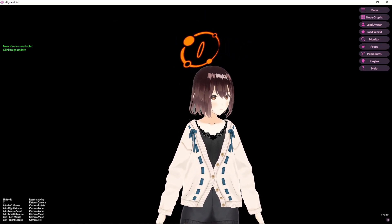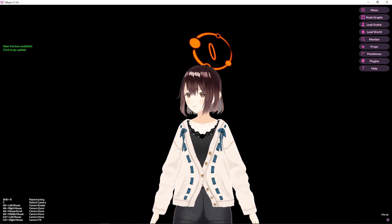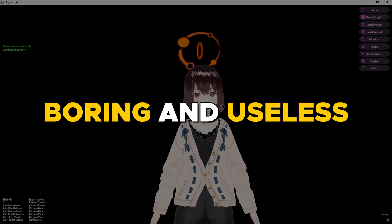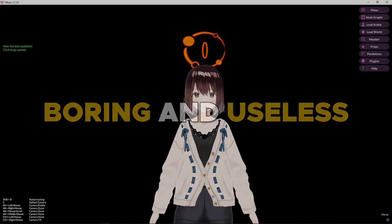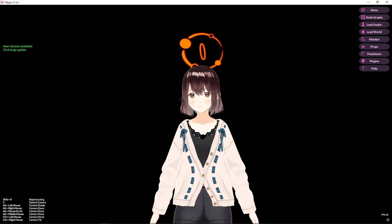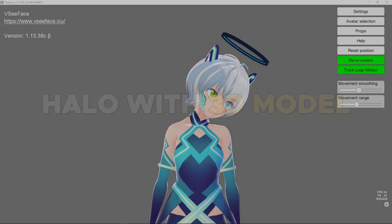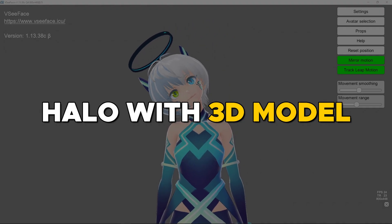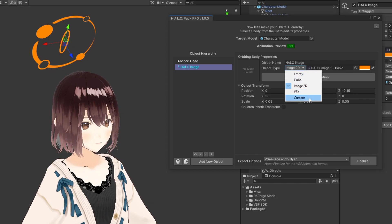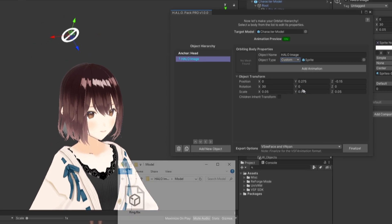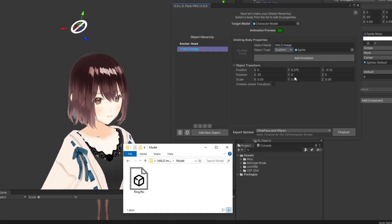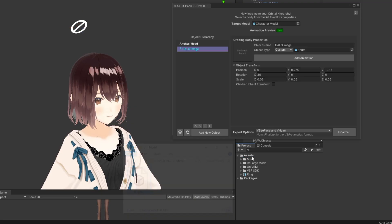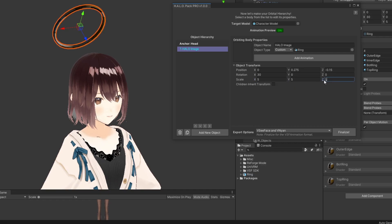Of course, if that's all halo pack is about, then it would be a boring and useless tool. So let's talk about some extra features. Instead of using a 2D image, you can also use a custom 3D model. Just simply choose the custom option in the object type. Again, if you already have a custom 3D model, drag it into the assets folder first and then drag the new file from the assets folder to the custom model field. Of course, different models have different scale values, so you might need to enlarge them afterwards.